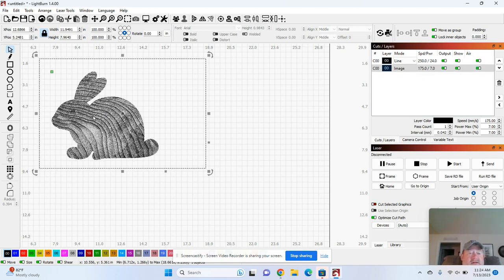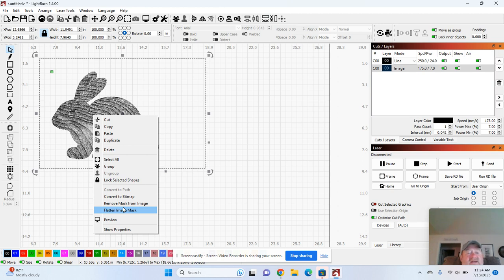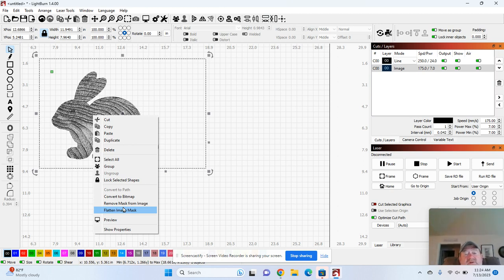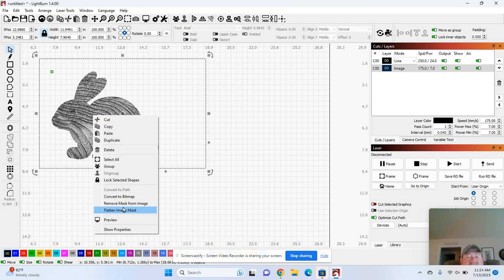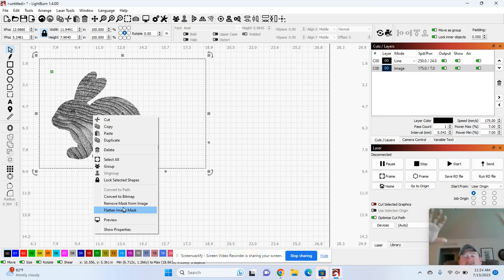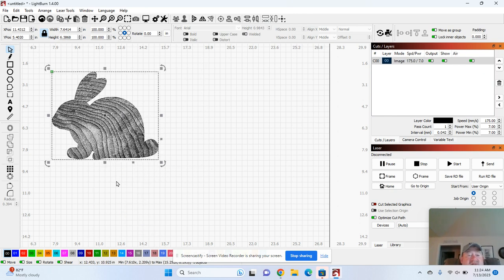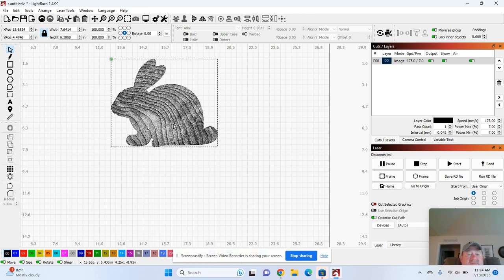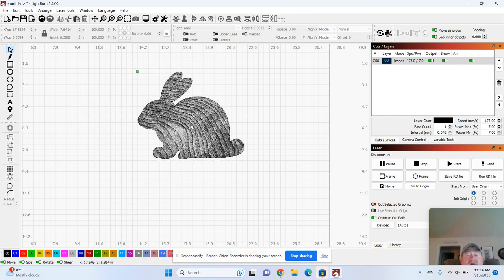The next thing I want to do is highlight both of those again. Control A, right mouse click, and I want to flatten image. What that will do is it will take that rectangle you see and bring it down to the size of the rabbit. That way it doesn't make your machine go outside of the boundaries. So I'm just going to hit flatten image like that, and then we're ready to go.